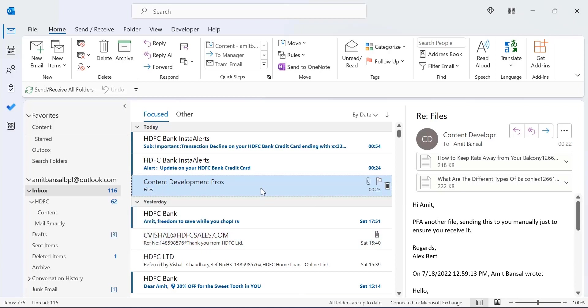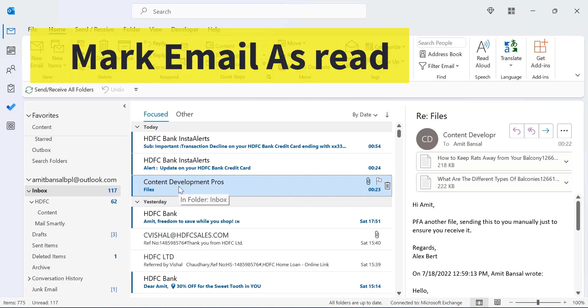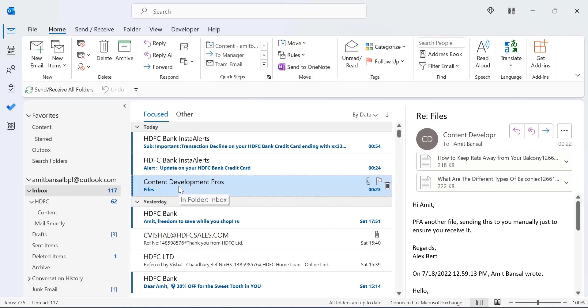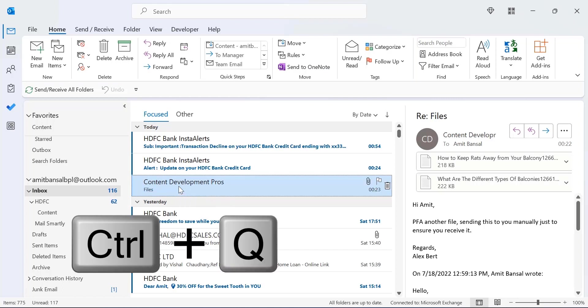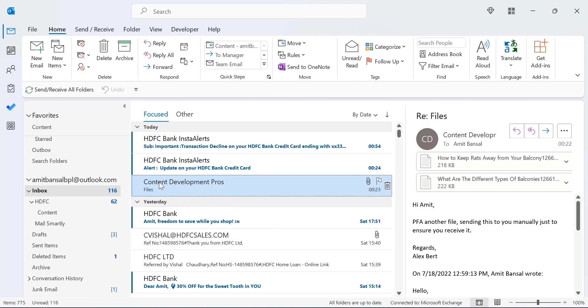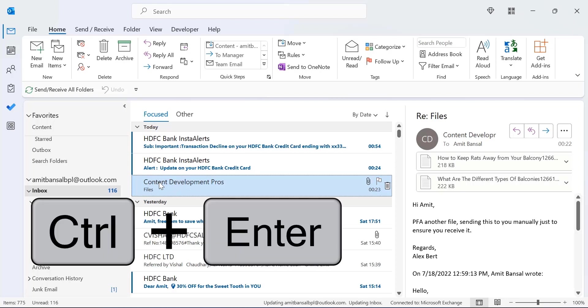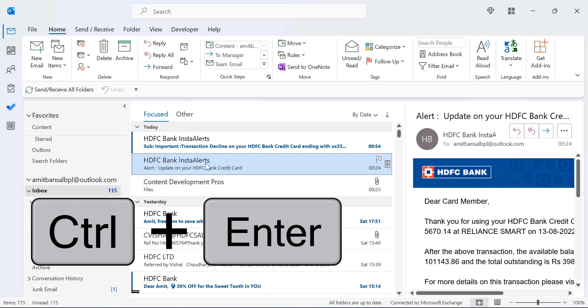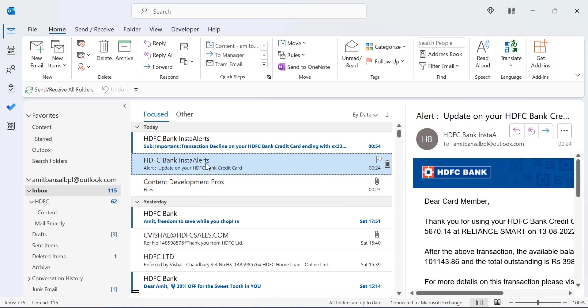First select your email that you have already opened and hit CTRL+U. Your mail turns into unread. To turn that mail into read, you can use CTRL+Q and it will change this to read. You can also use CTRL+ENTER to mark your email as read.